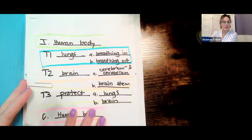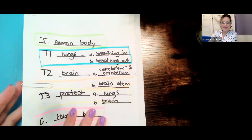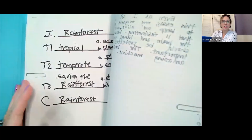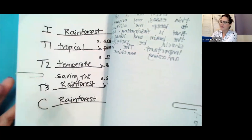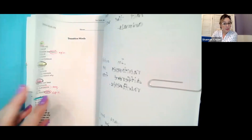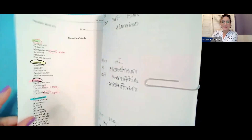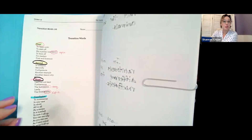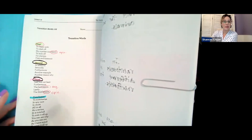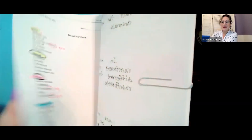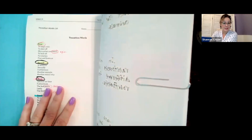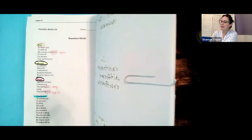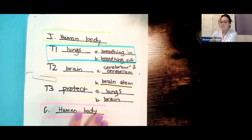All right, so we have the human body essay text set. We have our rainforest outlining text set. We have our transition word paper. You guys may have also done this in your notebook or journal and just have it on paper. And then I have some extra papers just for me to use as needed.